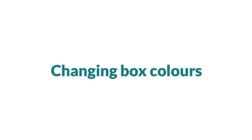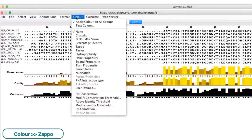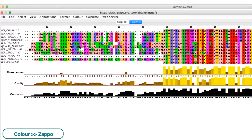The colors of the residue boxes can be changed via the color menu as demonstrated in our previous video.